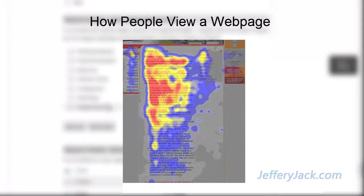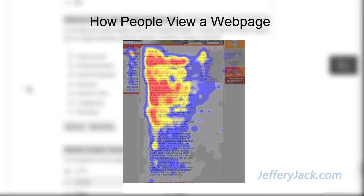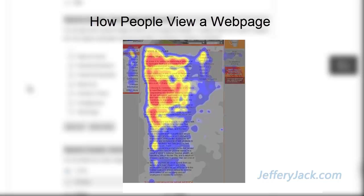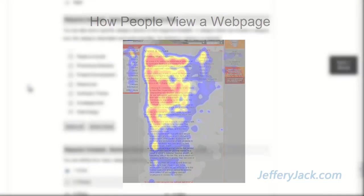One reason why I like to leave my titles and navigation on the left-hand side of the webpage is that research shows that people view a majority of a page starting from the top left side. Their focus nearly always remains on the left-hand side of the page. So, positioning important content on the left has a higher likelihood of keeping someone engaged. Always use this type of research and information to your advantage.